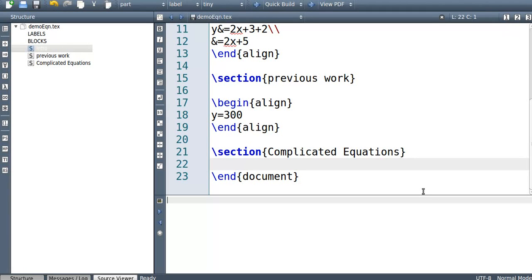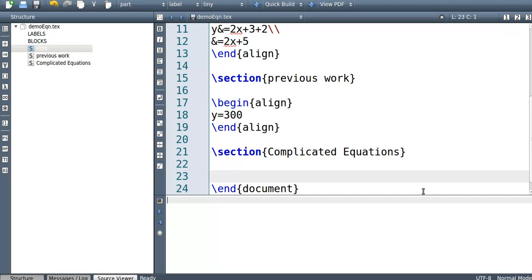Okay, so in this video I'm going to be talking about a bit more complicated equations. In the previous video I showed you how to do basic equations in LaTeX, but this time I'm going to be talking about integral signs, fractions, brackets, just how to deal with that kind of thing.